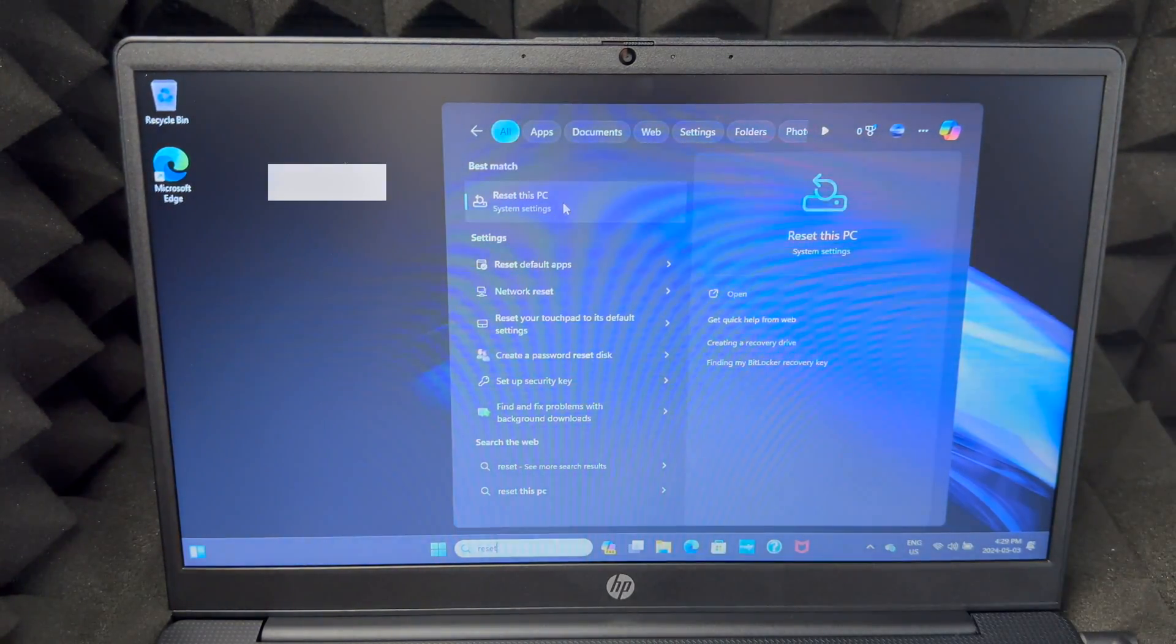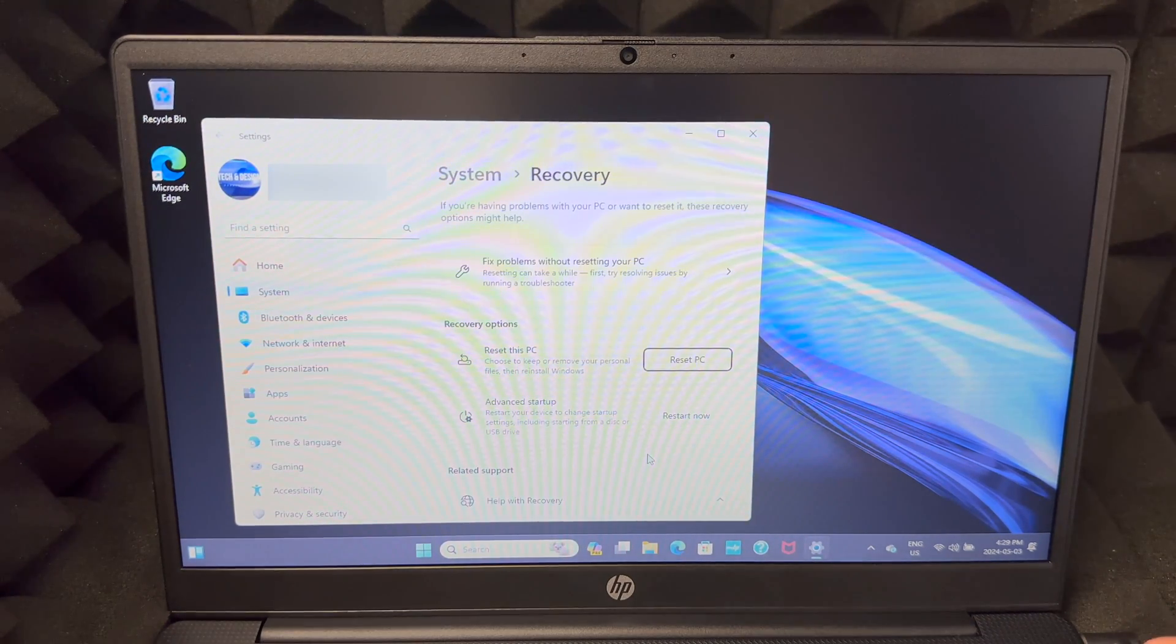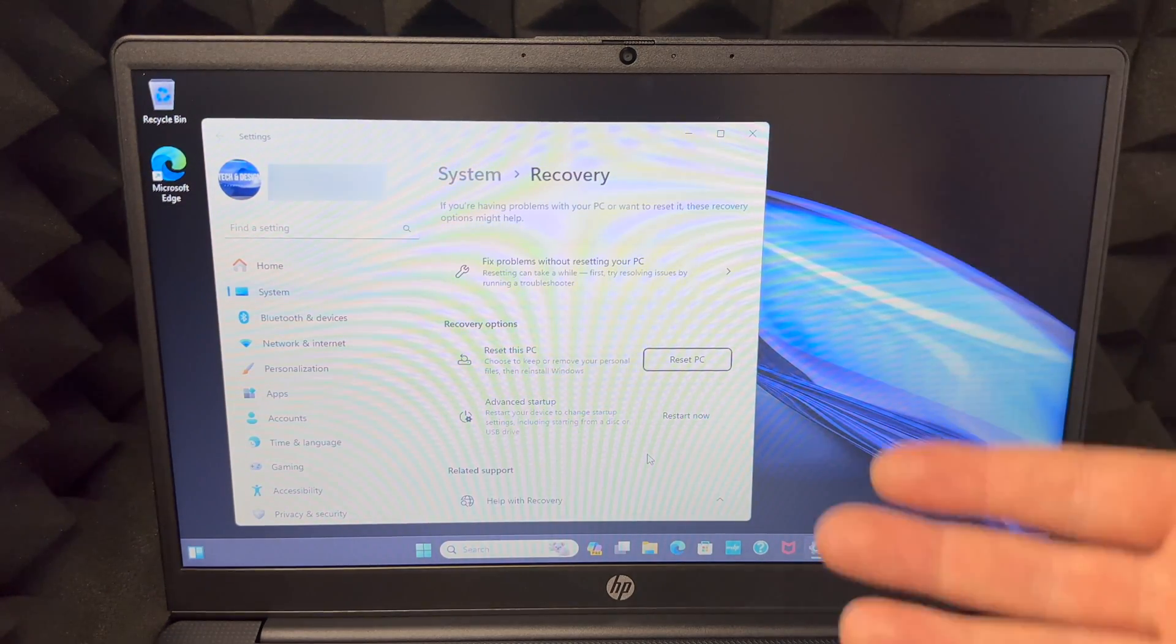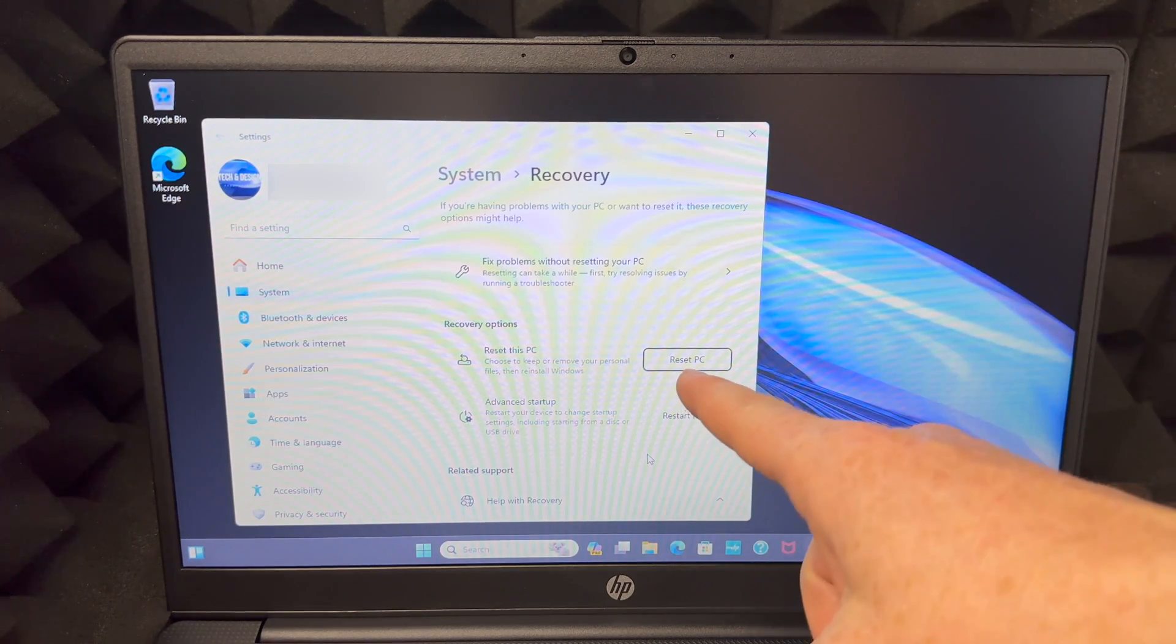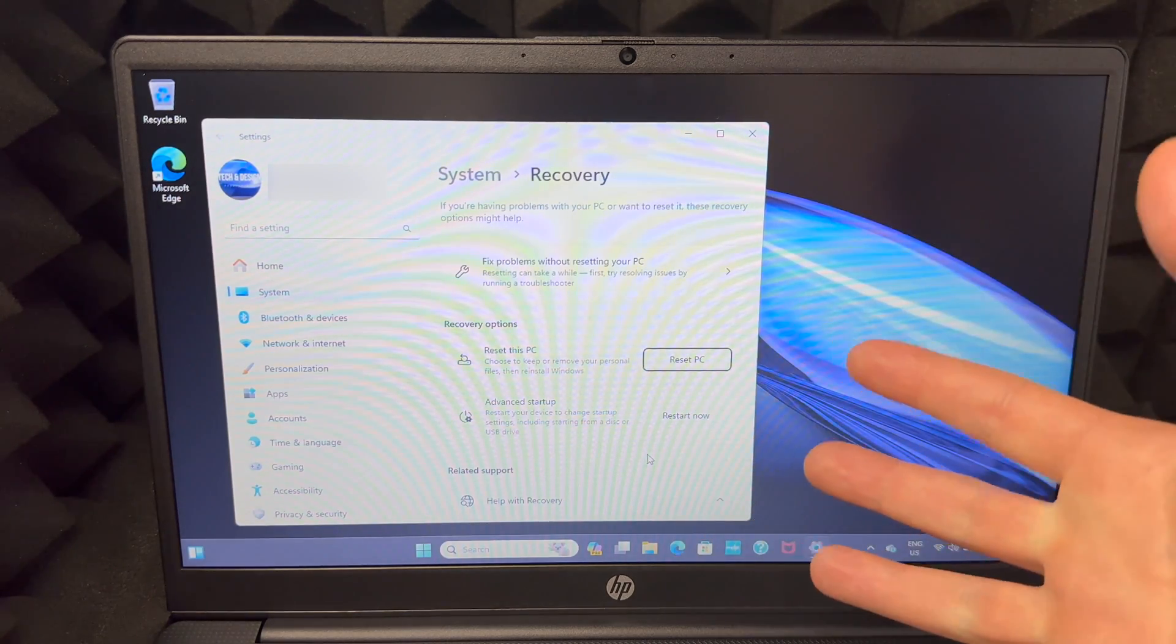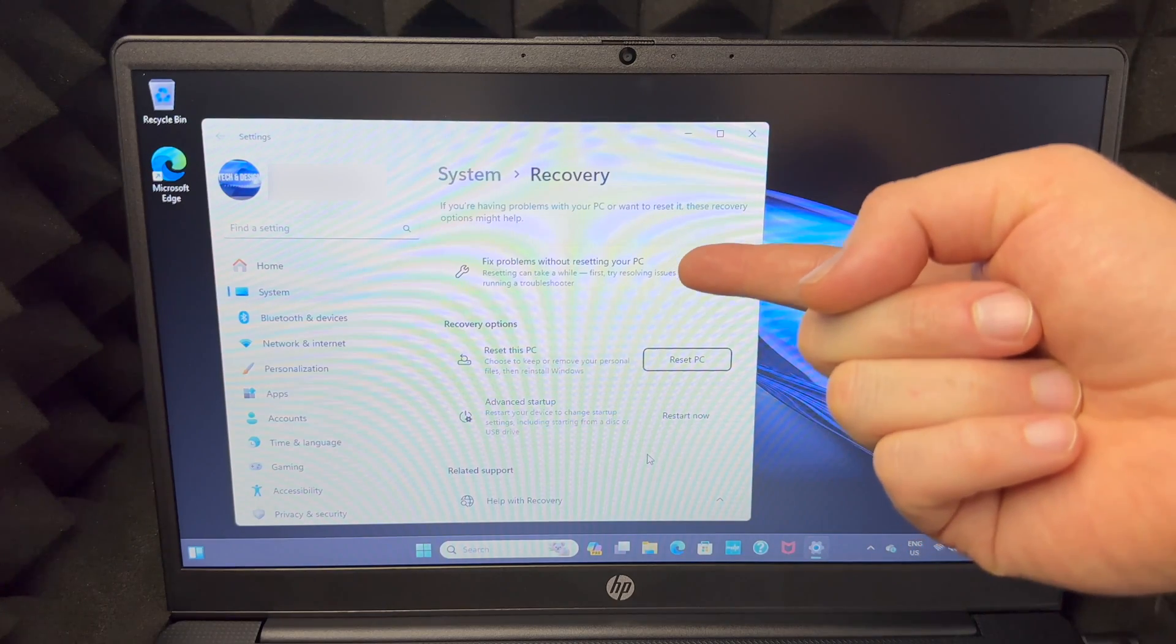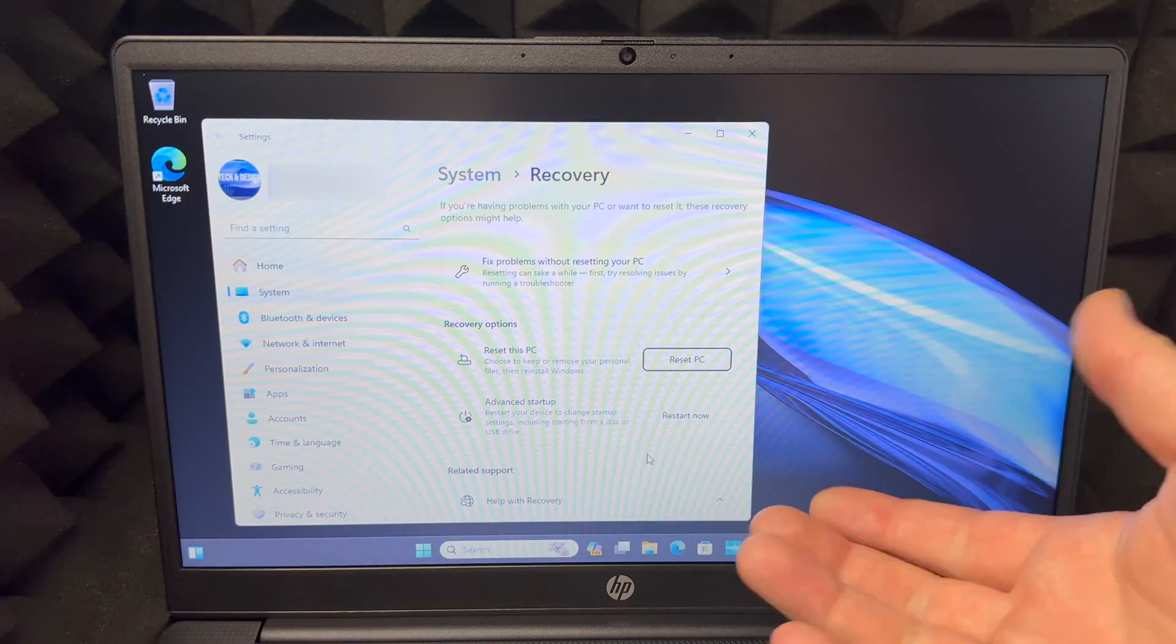Going to reset this PC. Right now you have to think why you're doing this. Do you want to do this because maybe you're returning this, maybe you're going to sell it? Then choose reset PC. If you just want to solve a problem, try this fixing.